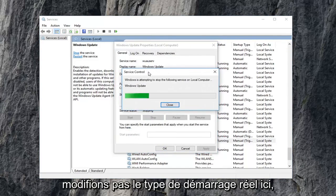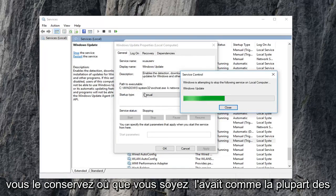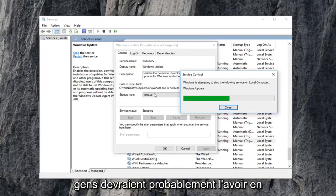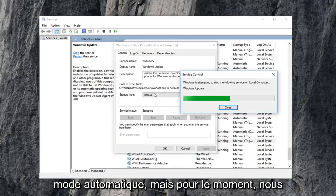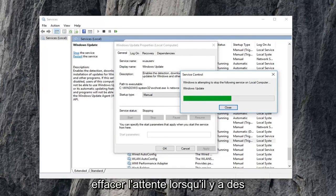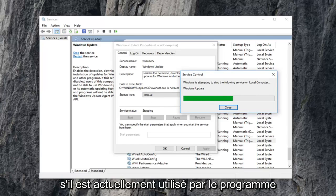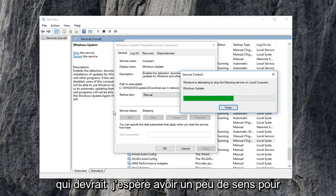Notice we're not changing the actual startup type here. You can keep it wherever you had it as. Most people probably should have it in automatic mode. But right now we're just currently stopping the service so we can clear out the pending Windows updates because it won't let us if it's currently being used by the program, which hopefully makes some sense to you guys.